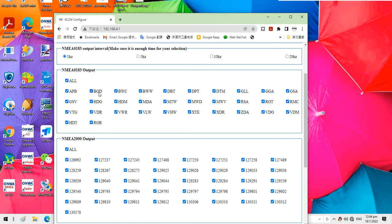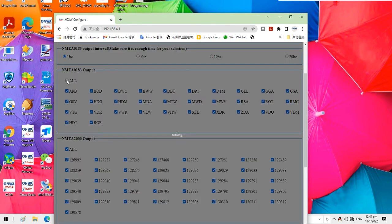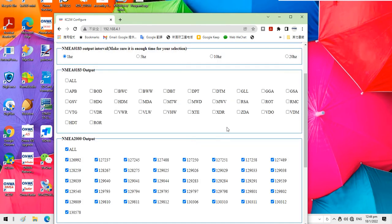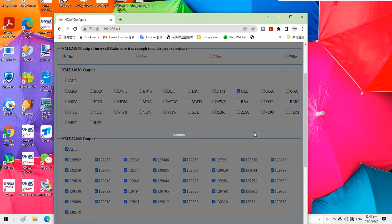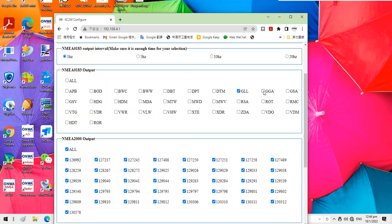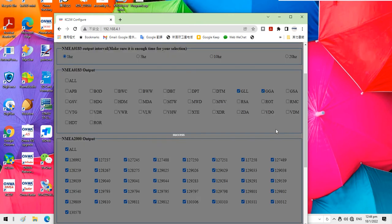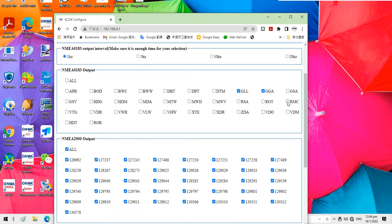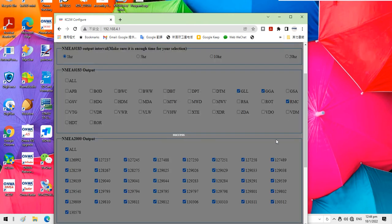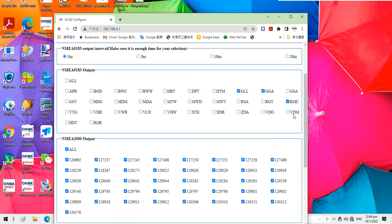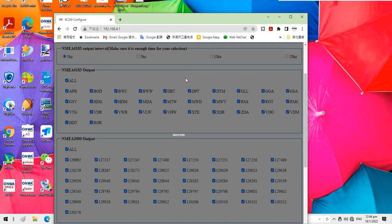If you want to output specific sentences, for example, I just want to output GOL, GGA, and RMC, I click. If I want to output all kinds of all 0183 sentences, I click all.